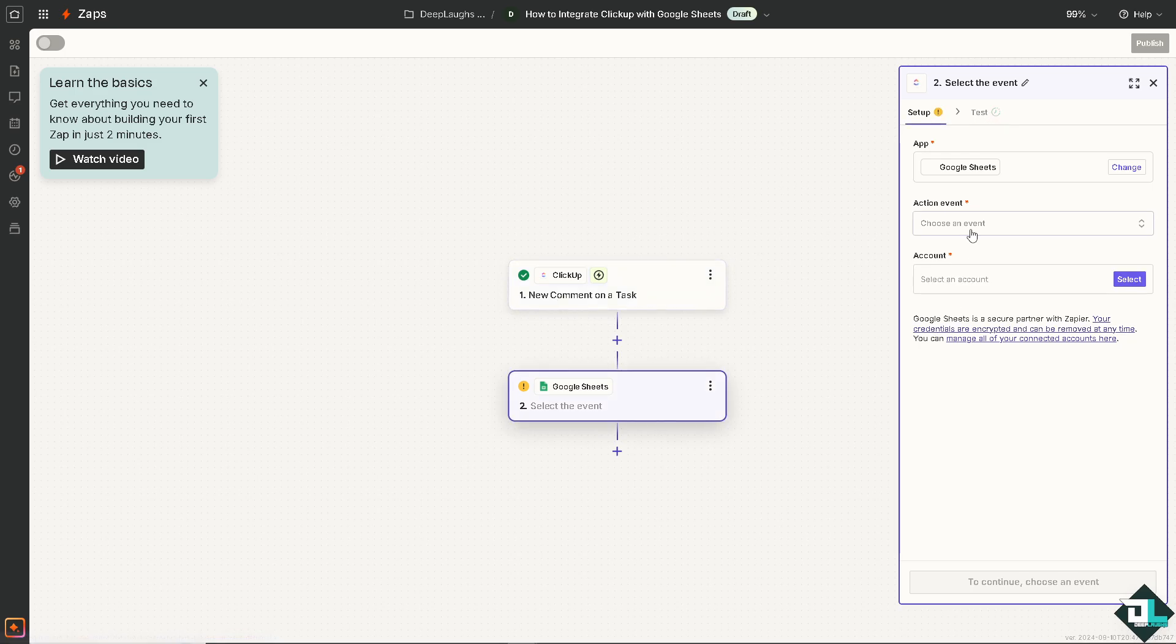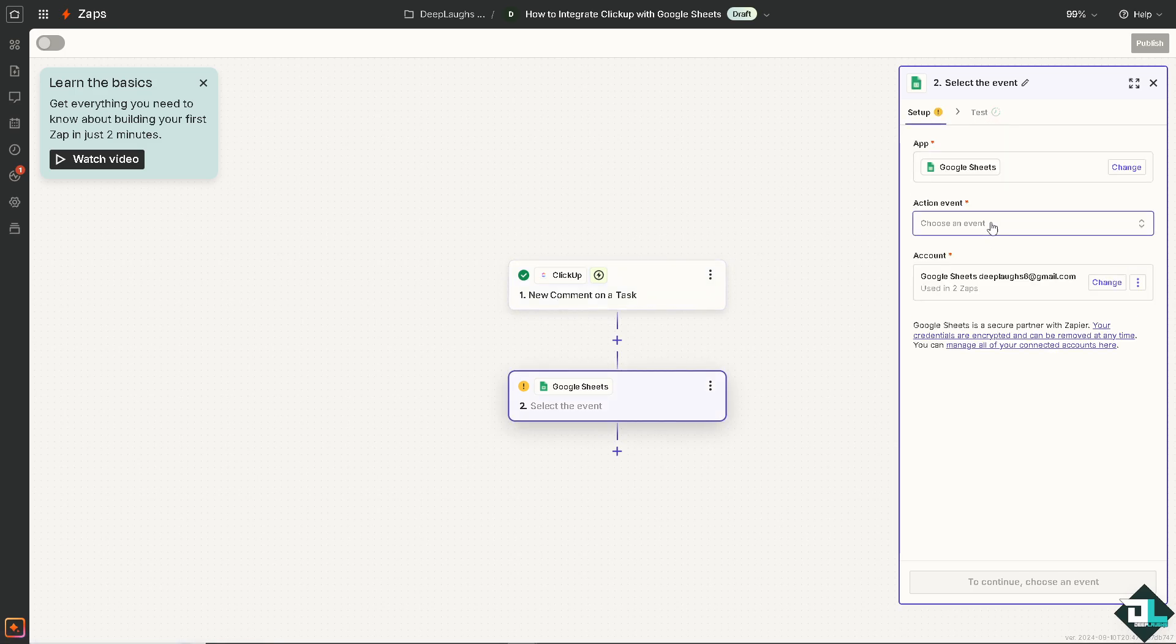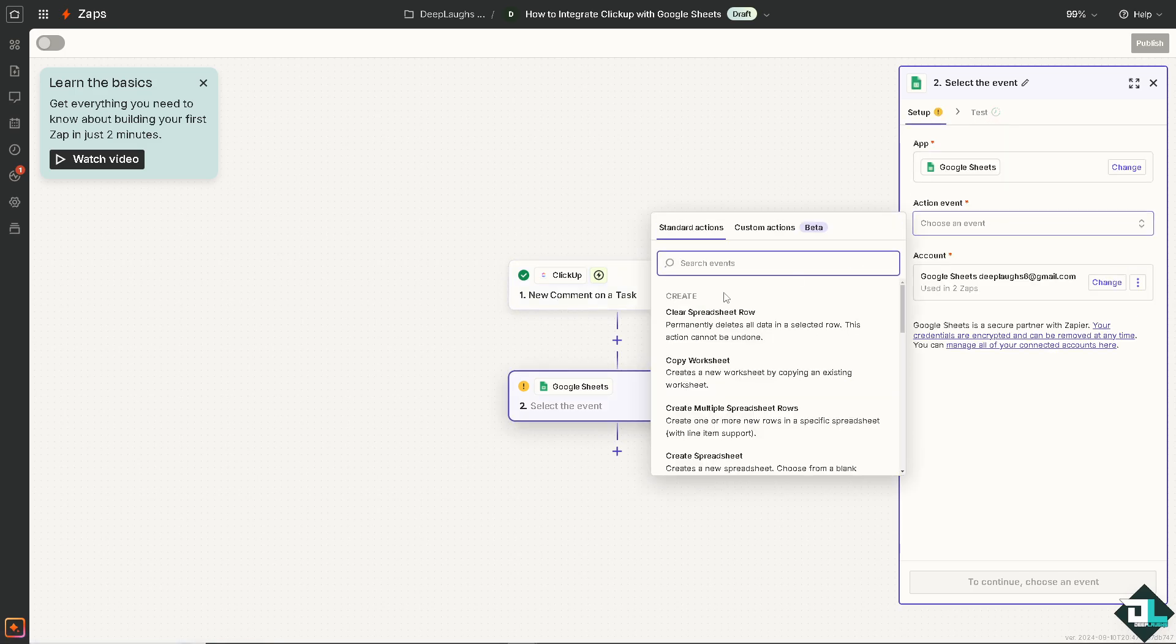And from here just click on the new comment and that's that. Now on the Google Sheets we need to click on the event.